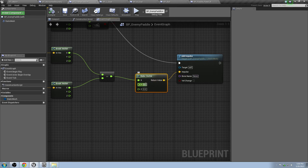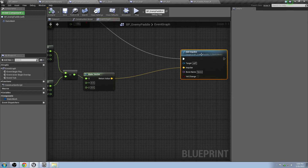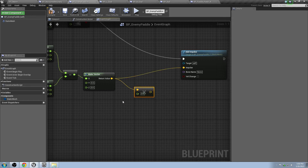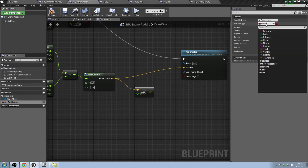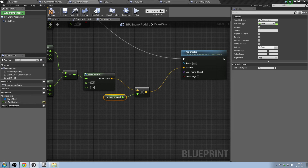Drag the value over, pull off and multiply it — Vector times Float. Make a new variable and call it AI_PaddleSpeed. Hit Enter, change it to a Float, make it public just in case we need it. Plug that into the impulse, then click and drag the variable to place it in the graph. This value should probably be something pretty large — maybe like 10,000 — and that'll make it move much quicker.